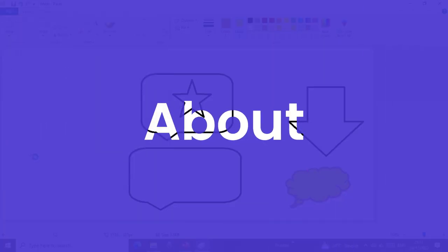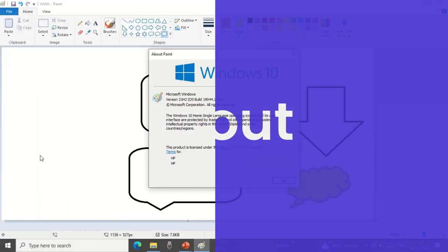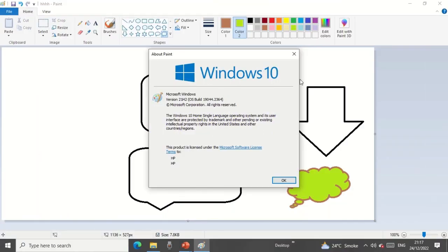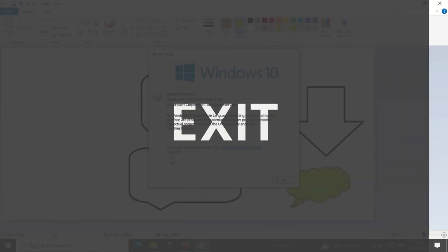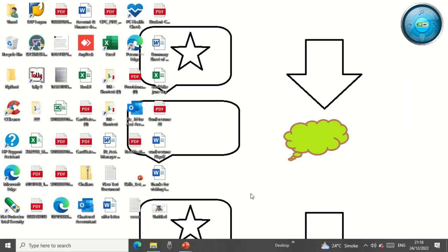If you want to know more about MS Paint, you can click here — I'm currently operating Windows 10, and in Windows 10 the version of Microsoft Paint I'm using is shown here. Then if you click Exit, it will automatically close out Paint.